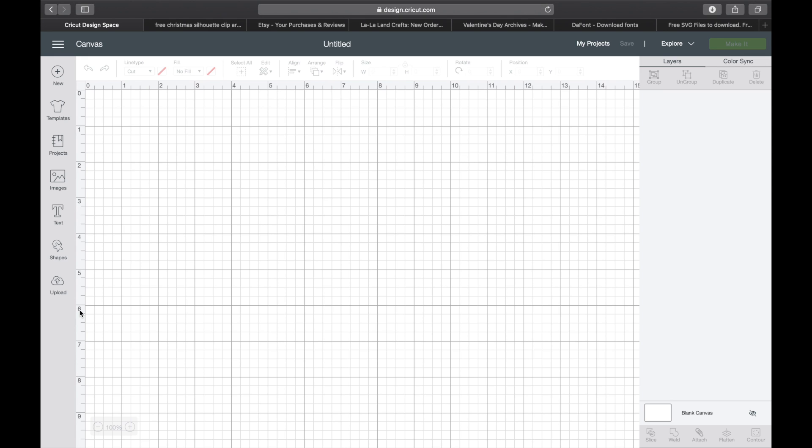Today, I'm going to show you everything you need to know about uploading an image through Cricut Design Space. Let's go ahead and get started.